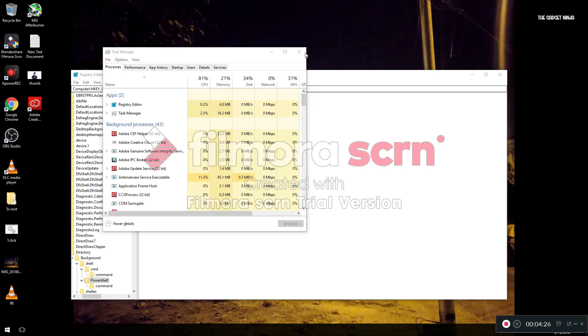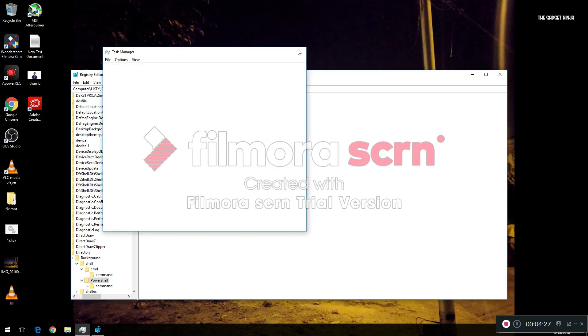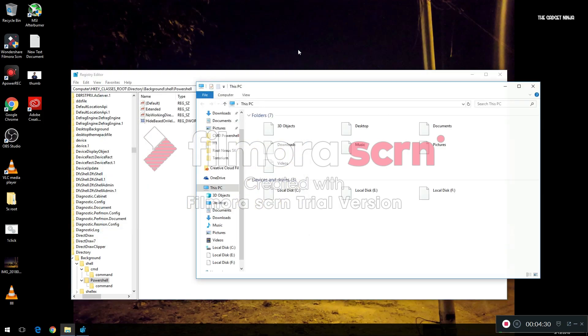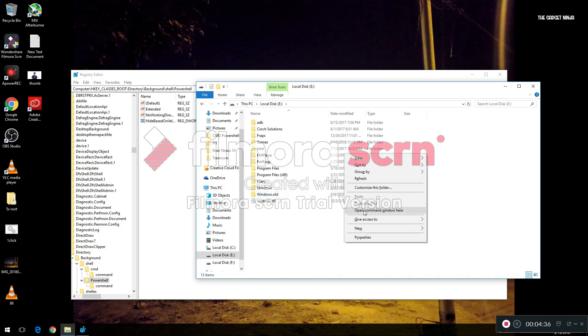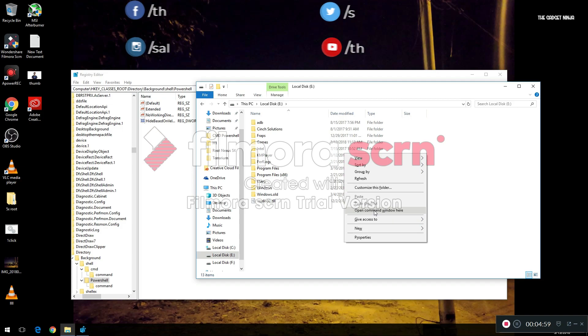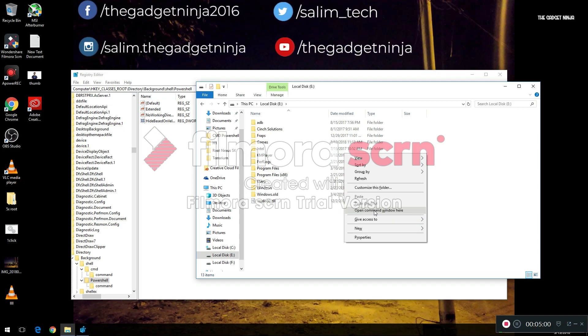That's it, we are done now. Now if I go to a folder like this and I hold Shift and right click, as you can see we don't have 'Open PowerShell window here' - we only have 'Open Command window here'. This is how you remove 'Open PowerShell window here' in the context menu in Windows 10 Creators Update.